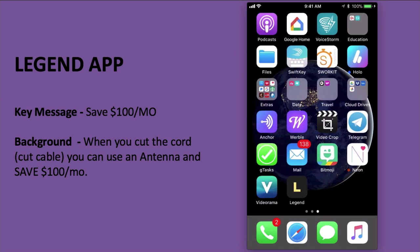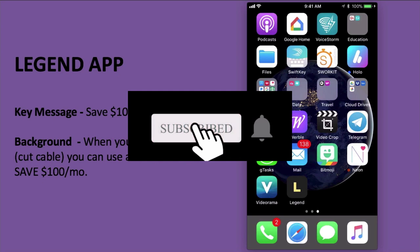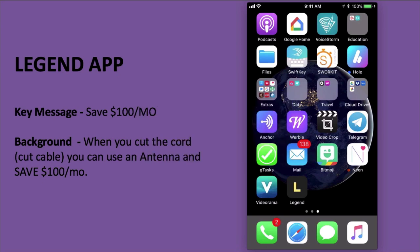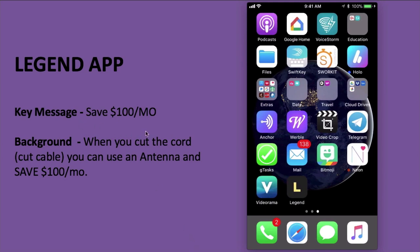To give you some background, let's take a real example. One of my clients is an antenna company. They encourage people to cut the cable and use an antenna, because then they can save hundreds and thousands of dollars that they pay to the cable companies. The key message we're going to use for this short bite-sized video ad: save $100 per month, or save thousands of dollars over the years when you cut the cable.